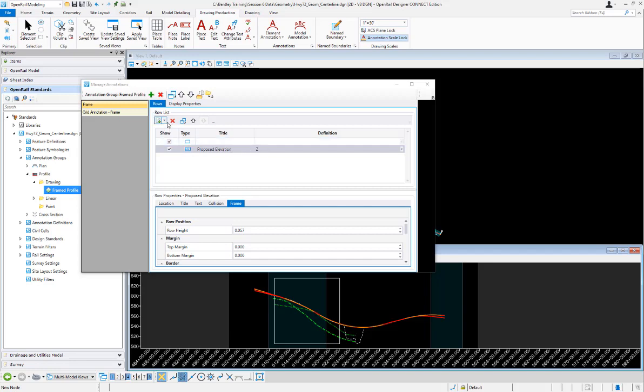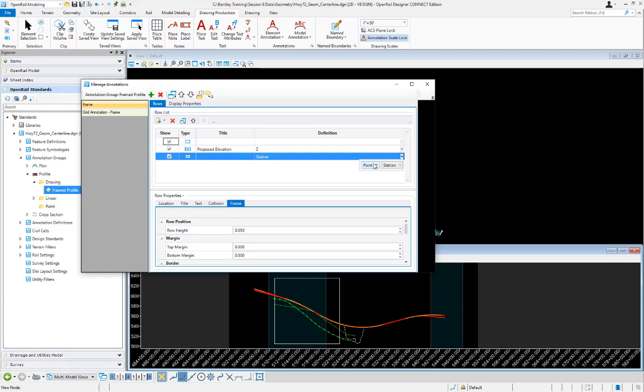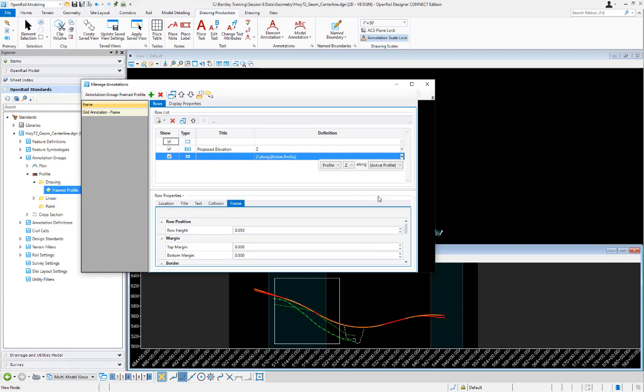What I'm going to do is add a new row and I'm going to add a new label row. When that gets added in I'm going to tell it what I want to annotate. I want to annotate the profile and I want to annotate the z elevation along the profile and along which profile.